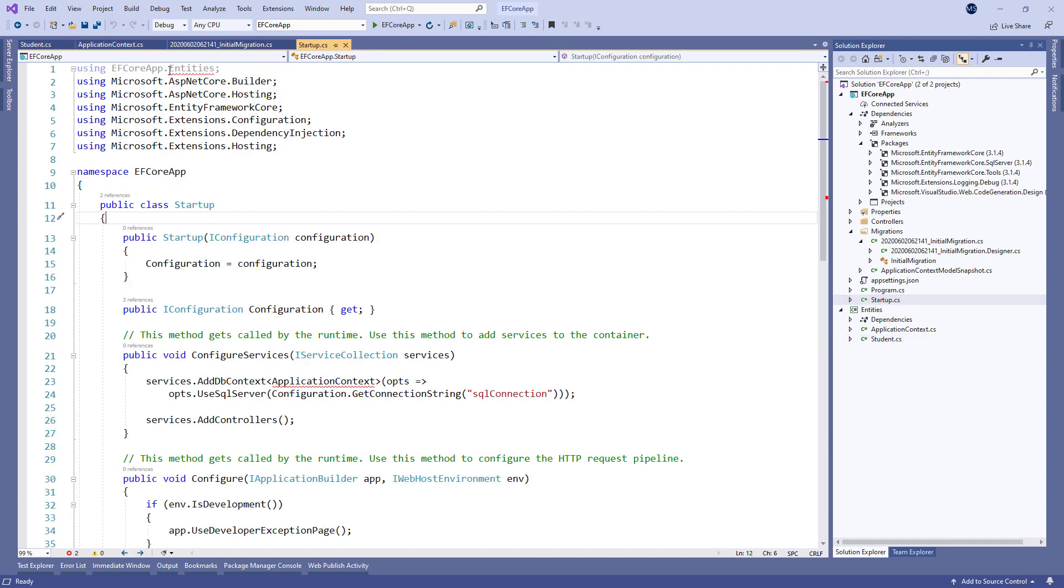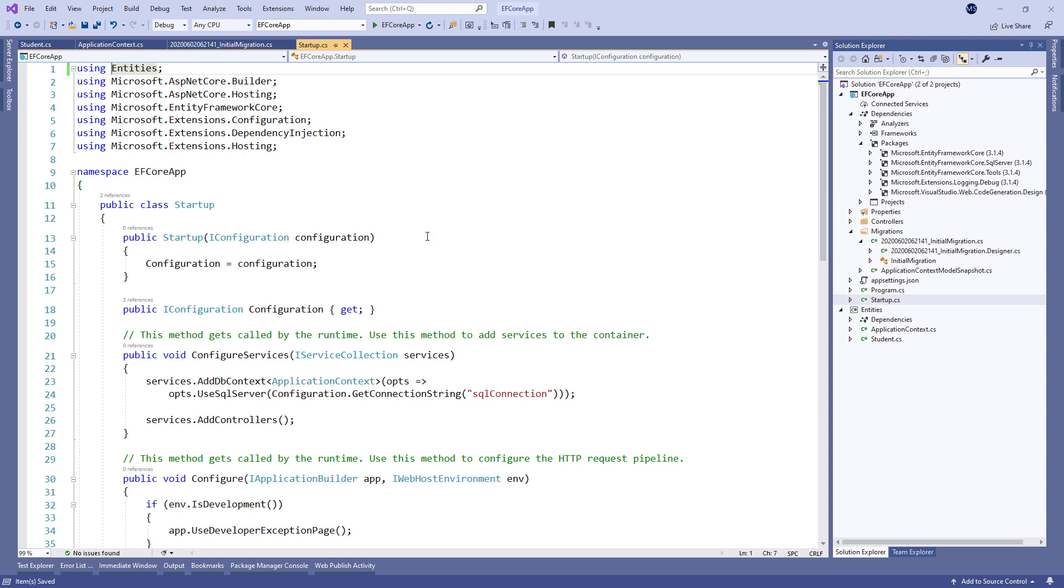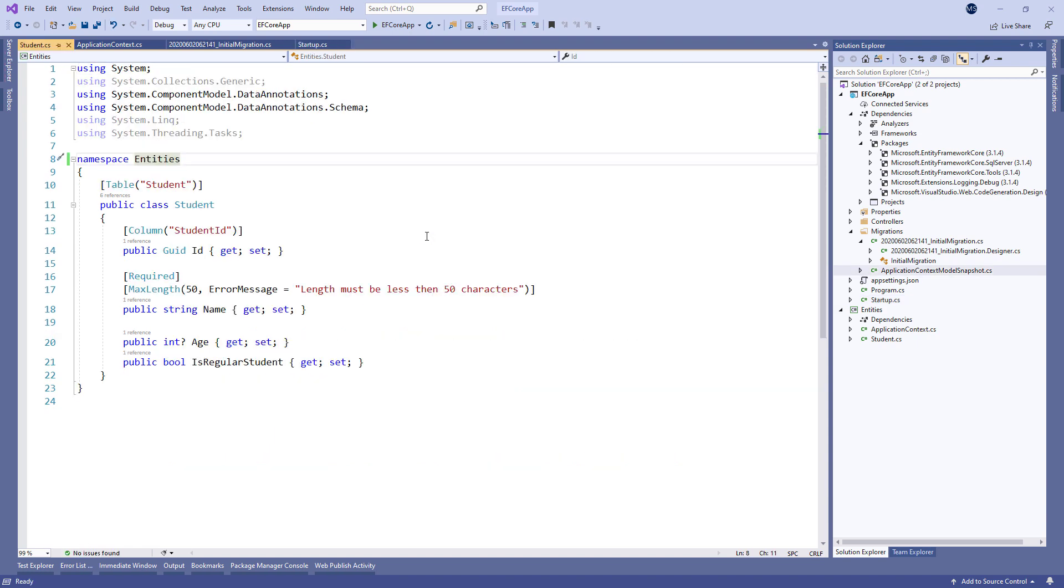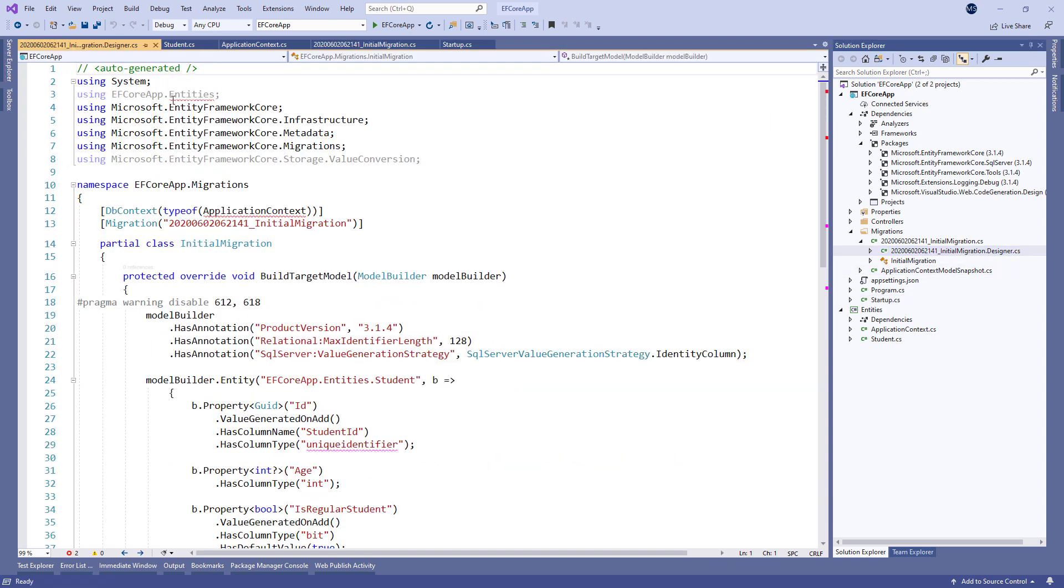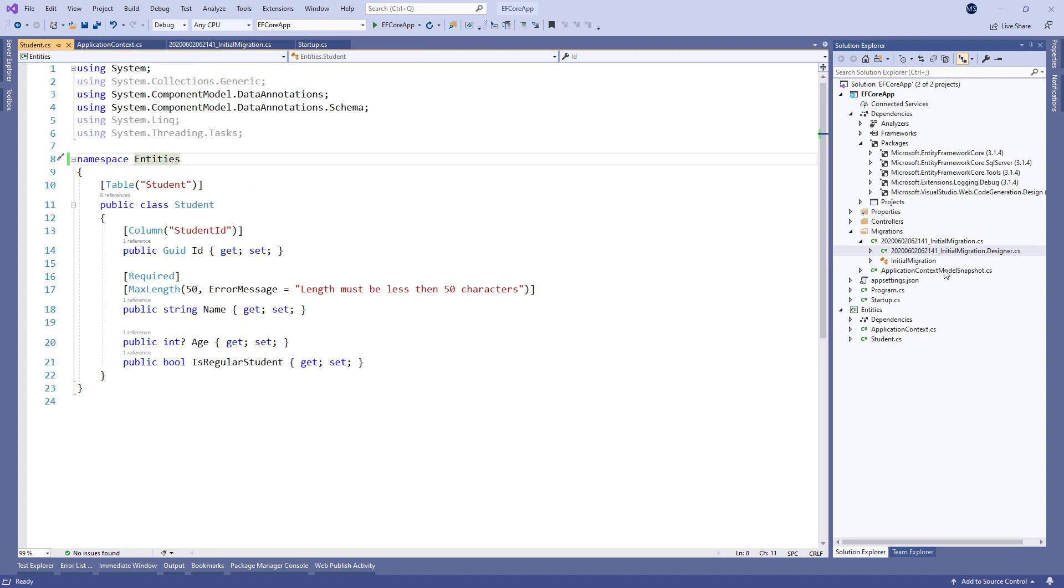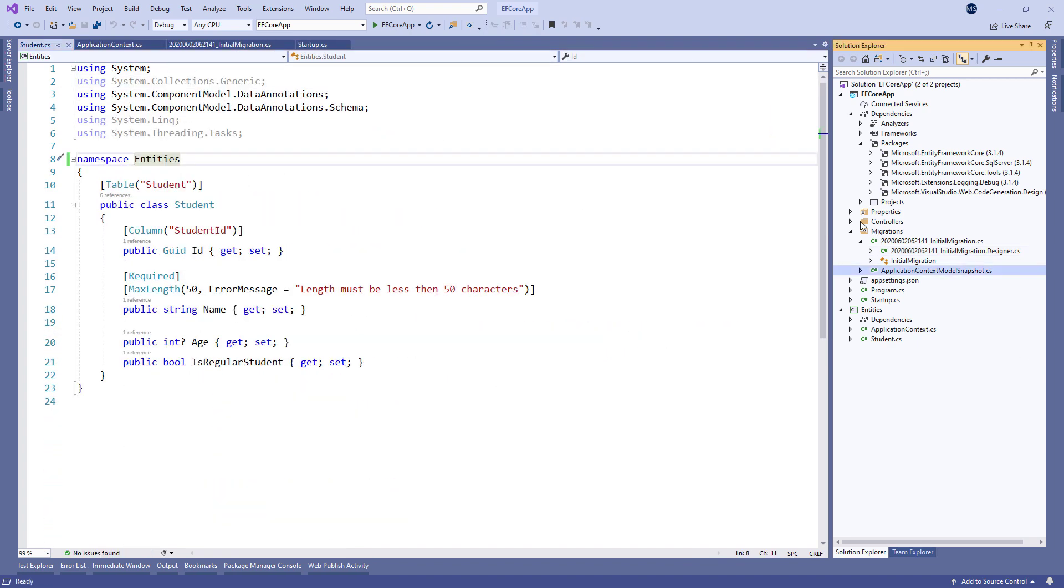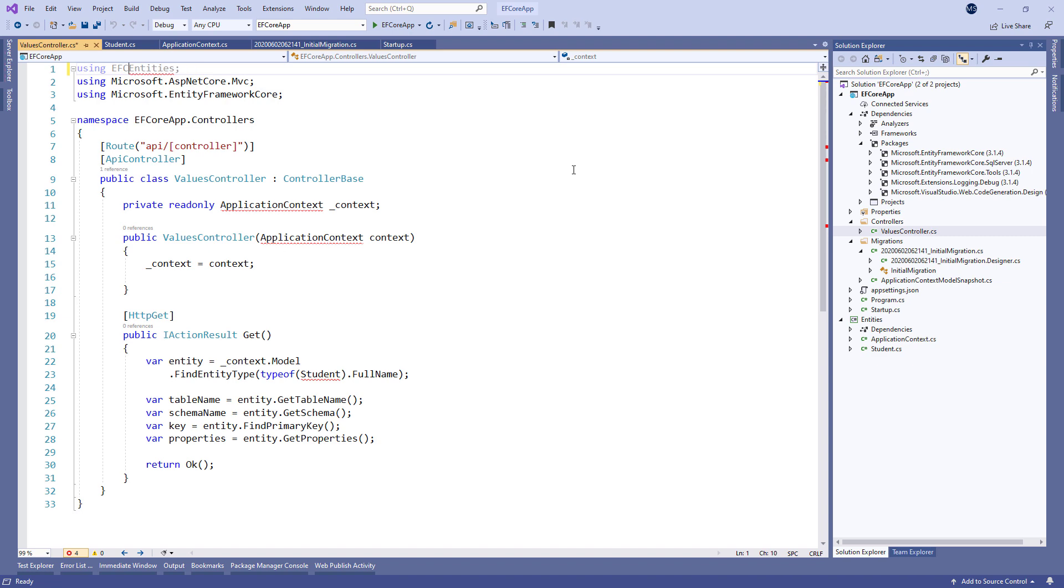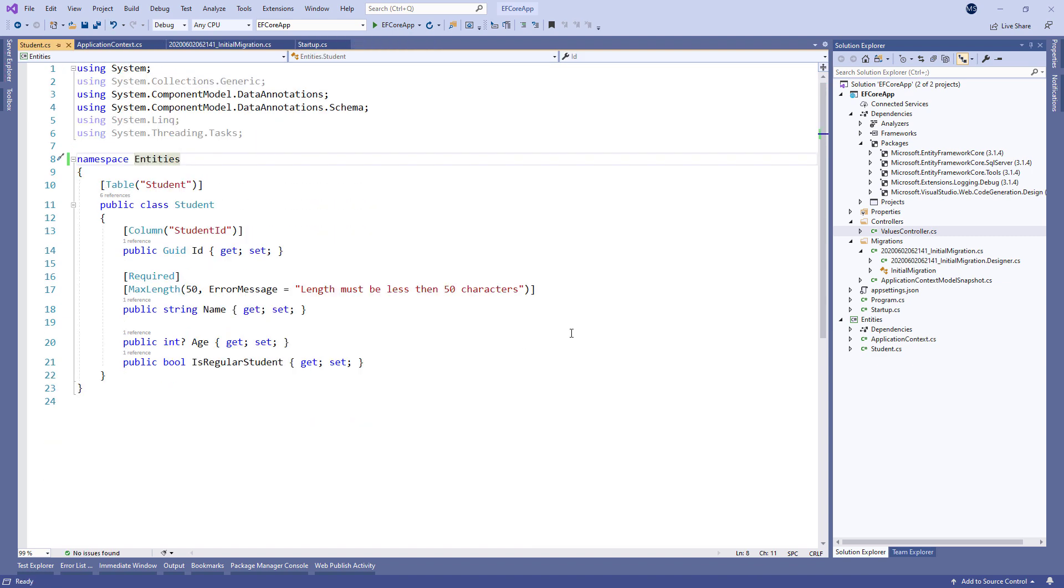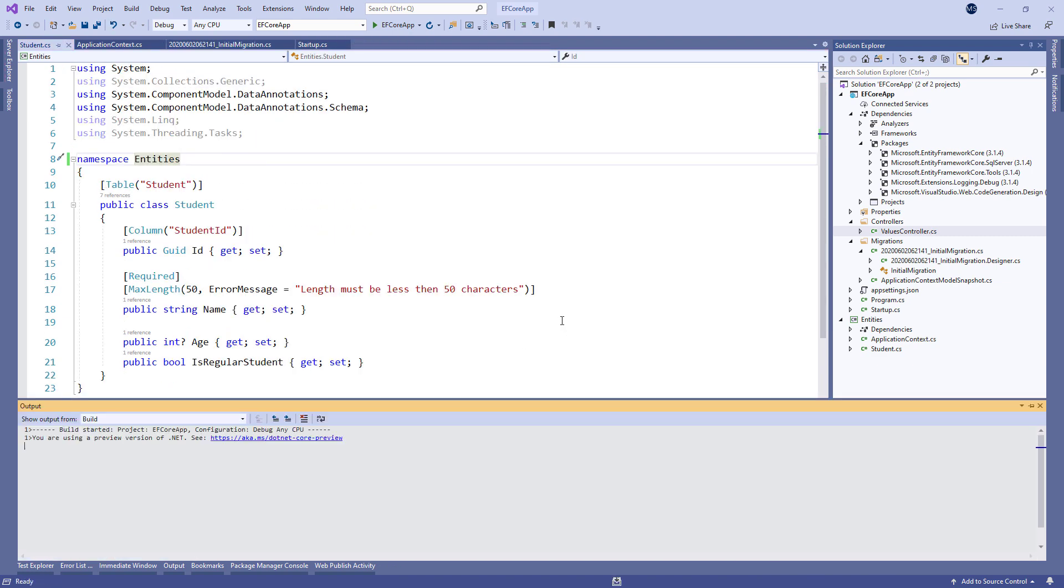we have to modify the using directives in the startup class, in the migration files, and in the controller. Having done all that, our project should build successfully.